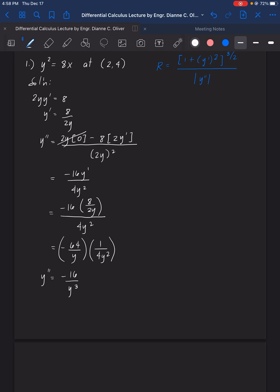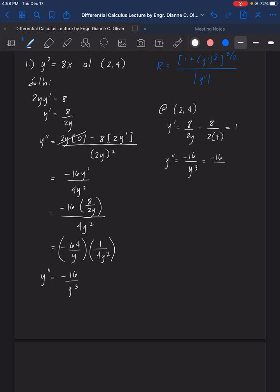Since there is a point given at (2, 4), we can find the values for y prime and y double prime. At the point (2, 4): y prime equals 8 over 2 times 4, which equals 1. And y double prime equals negative 16 over 4 cubed, which equals negative 1/4. We now have the values needed to substitute into the radius of curvature formula.